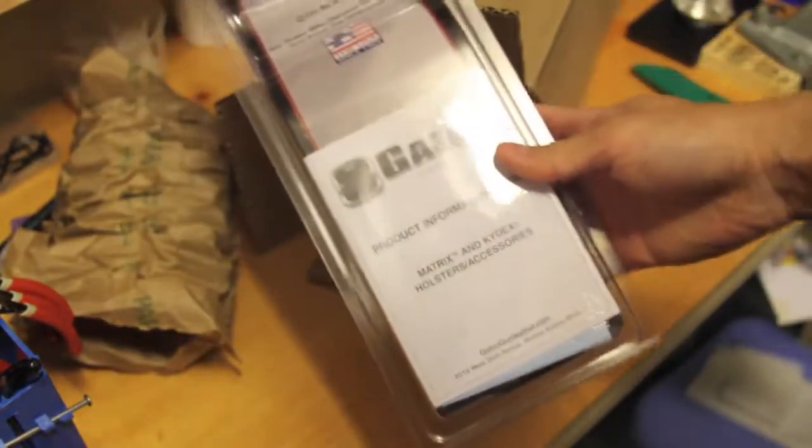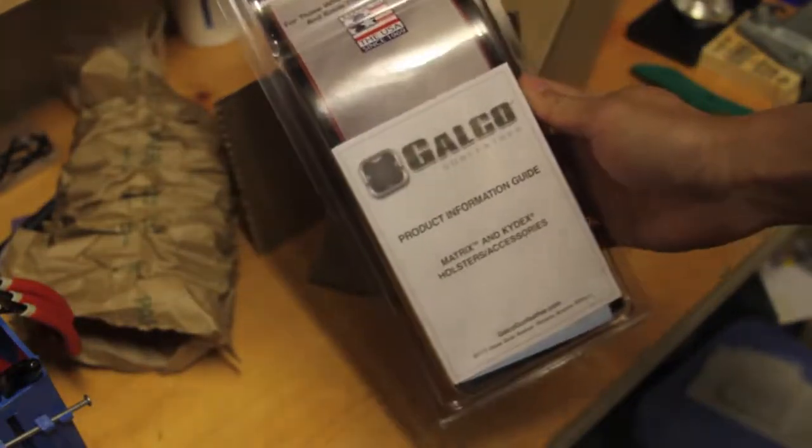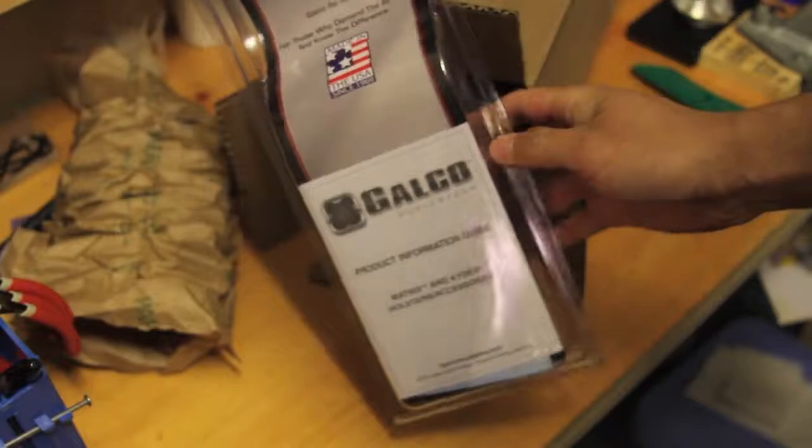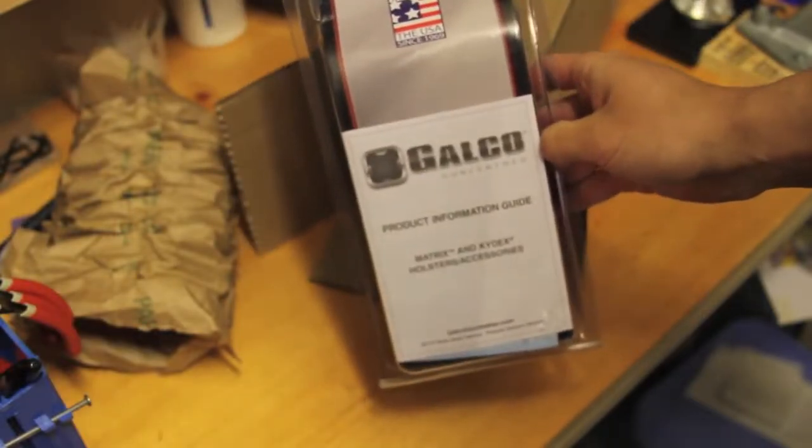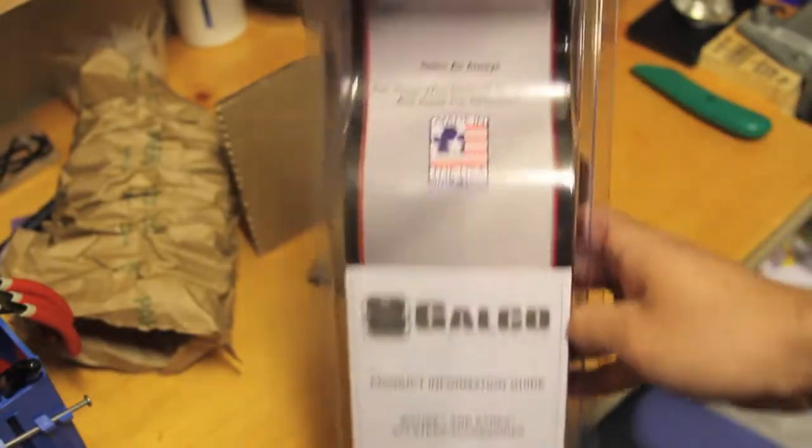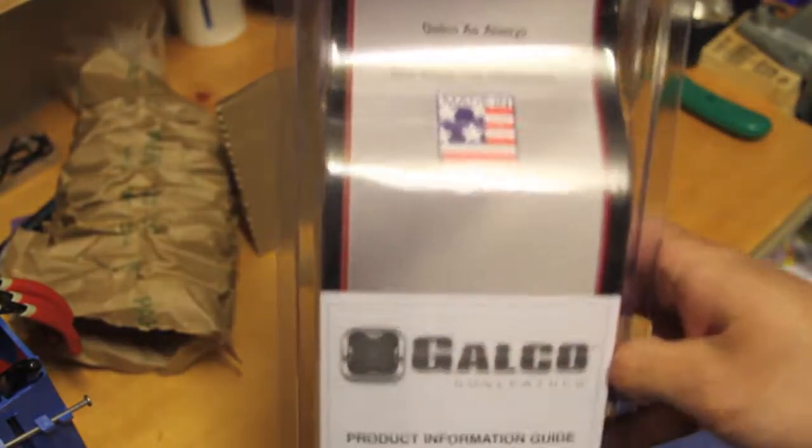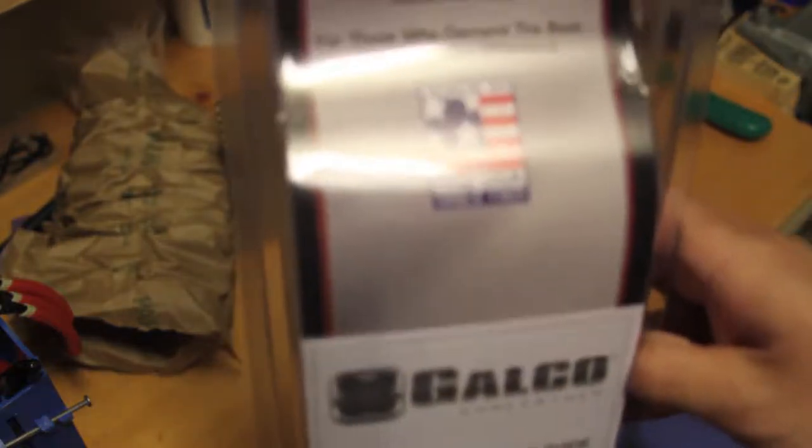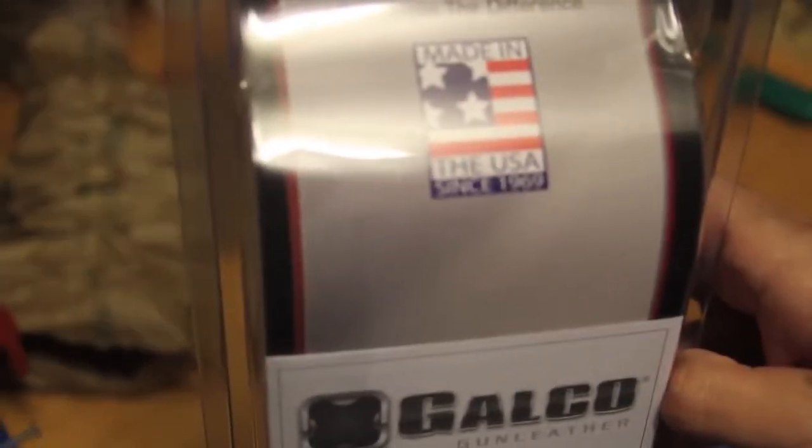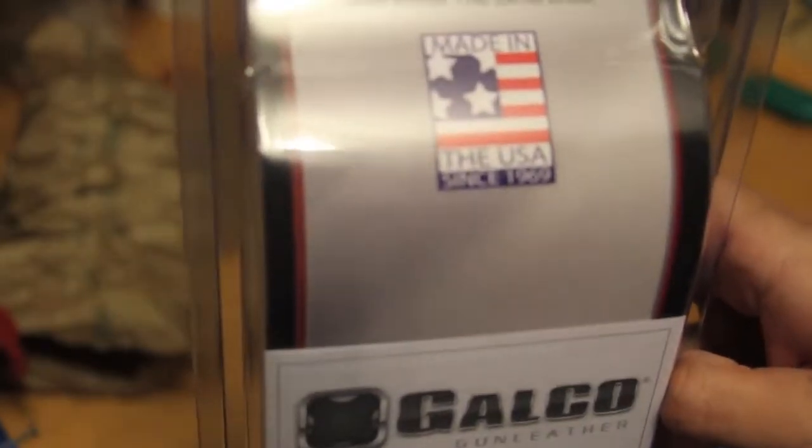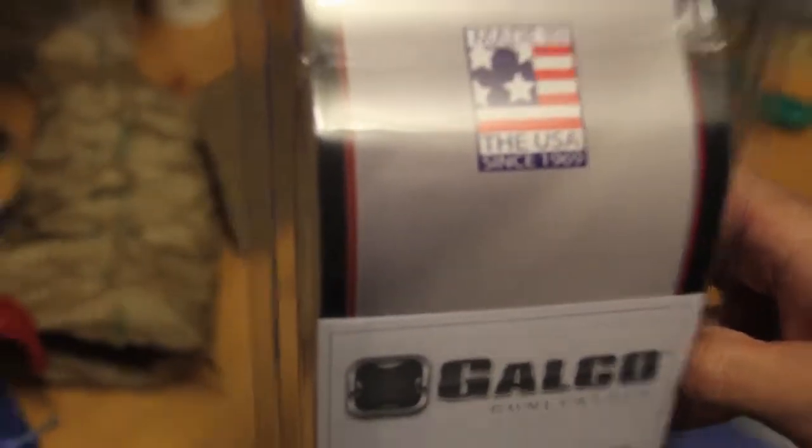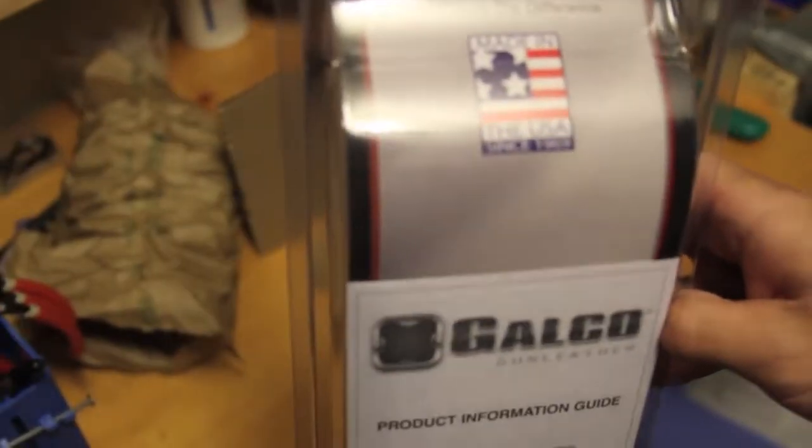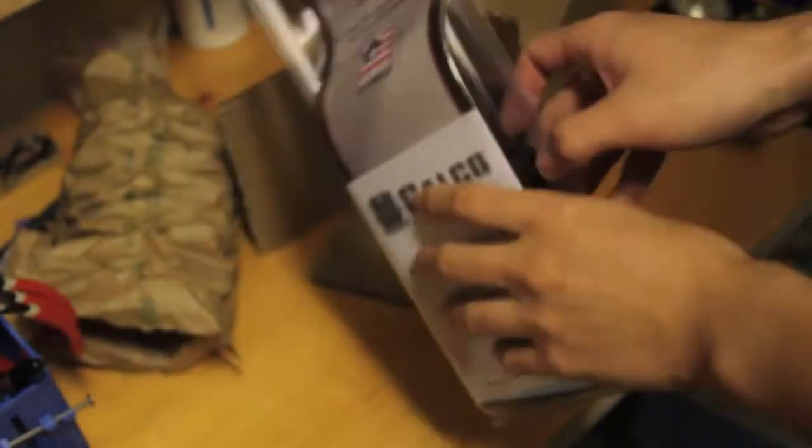You know, again, nothing fancy. One of the nice things I do like about Galco is they're very solidly made, and of course made right here in the USA, which is always very nice. It's definitely a lot better quality than you know what you would find, you know, made in China for example.